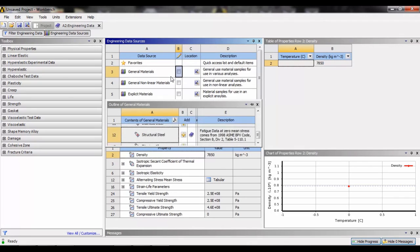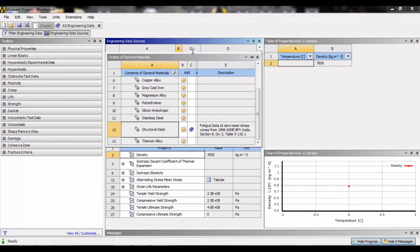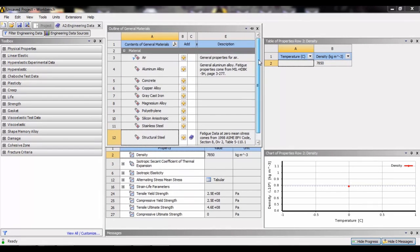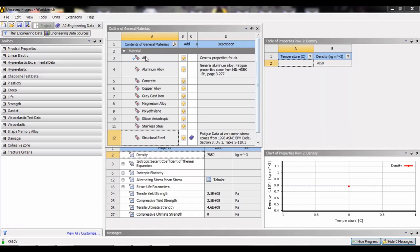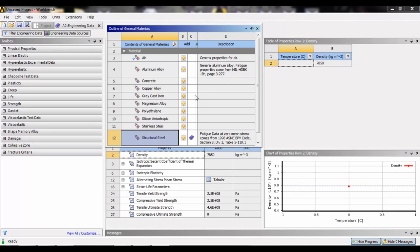First we will have to click on the type of materials which we want to see. For example, if we click on general materials, it will provide us the library of general materials which are used in manufacturing. Here we can see air, aluminum alloy, concrete, copper alloy, gray cast iron, etc.